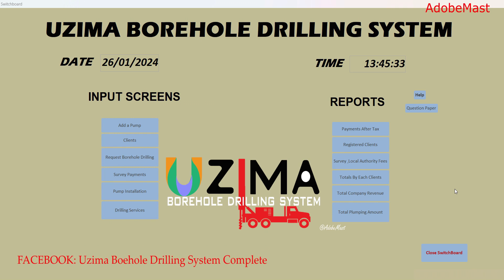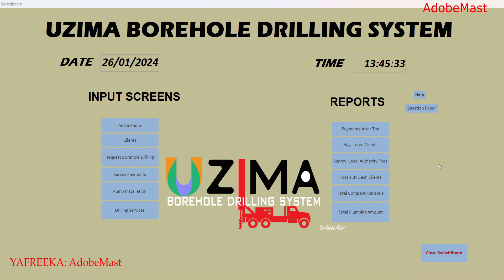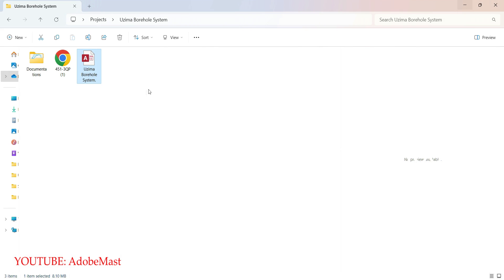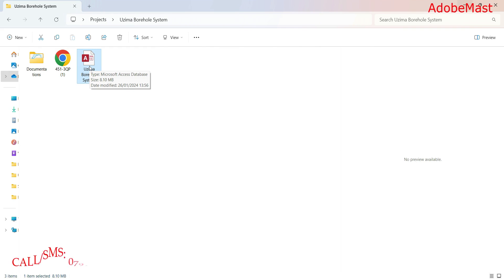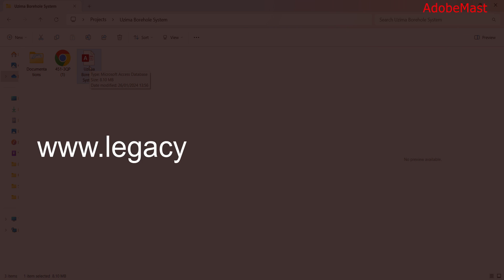Welcome back to the channel, Adobe Master right here. In today's video we're going to review the Uzimaborehole drilling system. These are projects for 2024 computer students. The project spans a period of seven months — you're supposed to create the documentation (milestone one) and the database (milestone two). The database project is fully made. You can get yourself a copy at the contact details in the description below or on our website: www.legacestudios.com/projects.